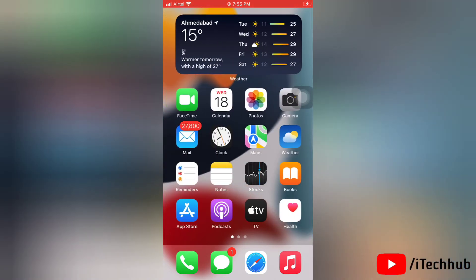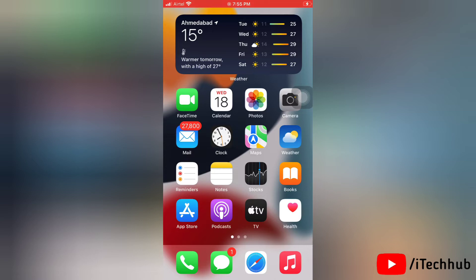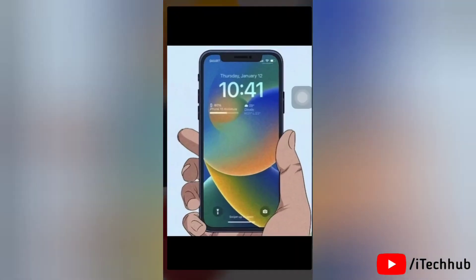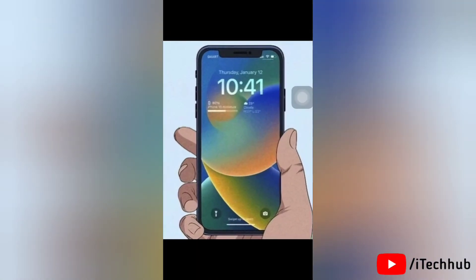This allows you to build a gallery of different lock screen wallpapers and switch between them on the fly with a swipe. Now let's get started. First of all, unlock your iPhone with Face ID or Touch ID.